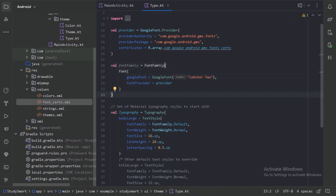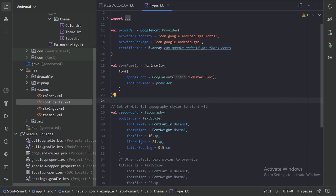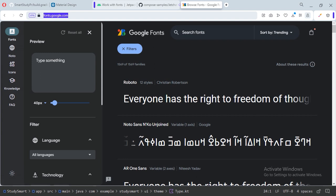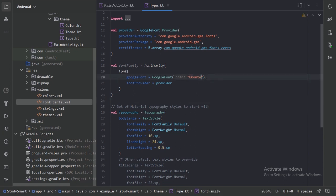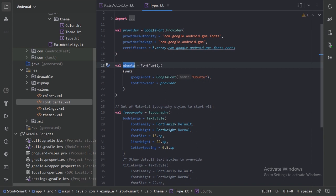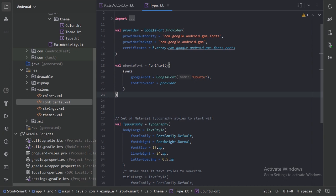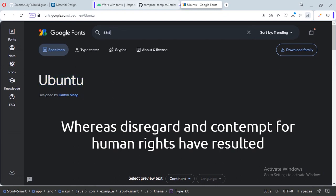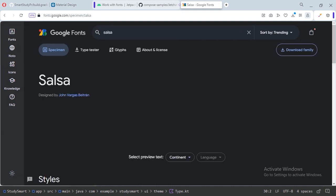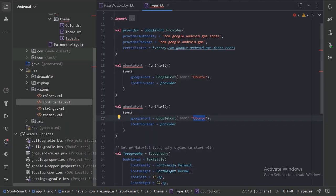Paste in the provider code and provide the name of the font we want to use. Go to fonts.google.com and search for the fonts. We will use two fonts: the first is Ubuntu. Copy the name 'Ubuntu' and paste it — Google Fonts will provide the Ubuntu font. Rename the variable to ubuntu font. The second font is Salsa, which we will use for headings. Copy and paste the name 'Salsa'.